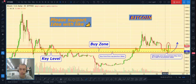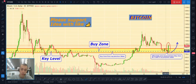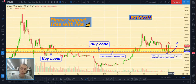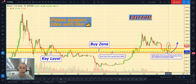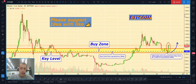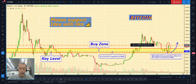It will not happen with 100% guarantee, but as you can see now, price really made a powerful bounce from the buy zone. Totally, I was right at this moment.